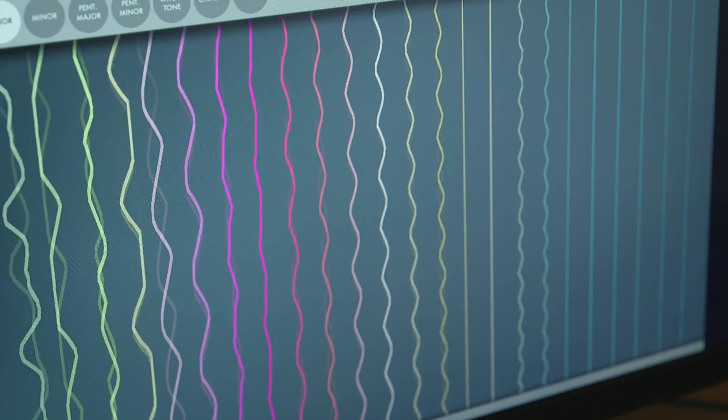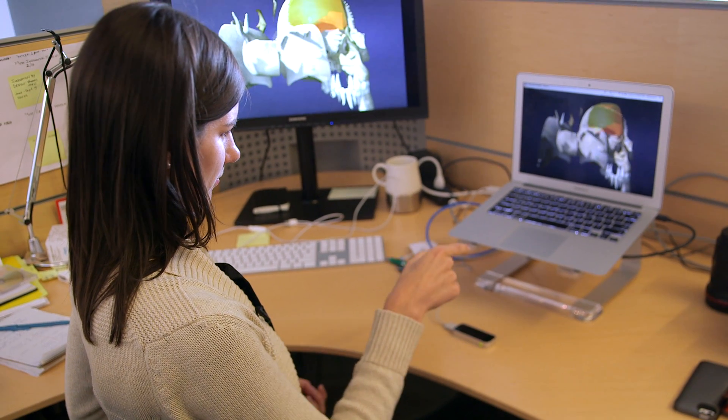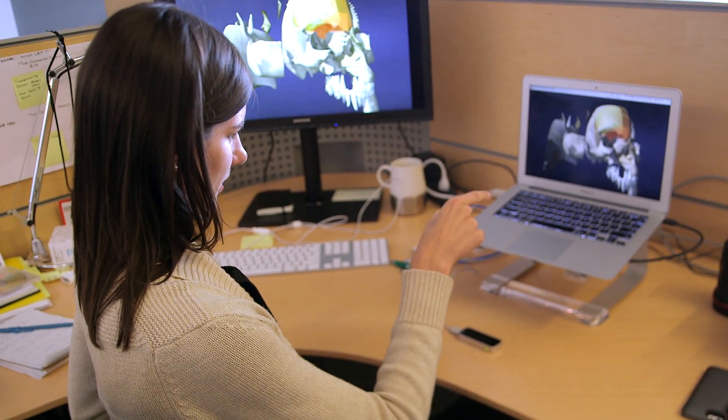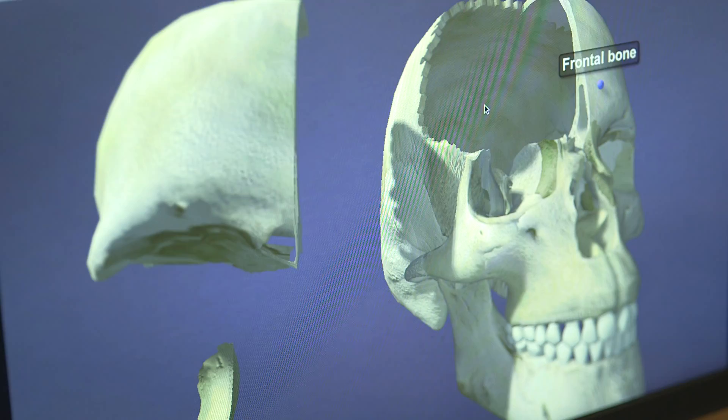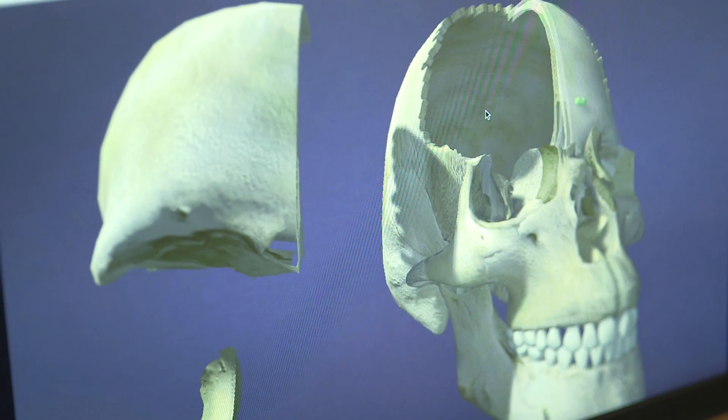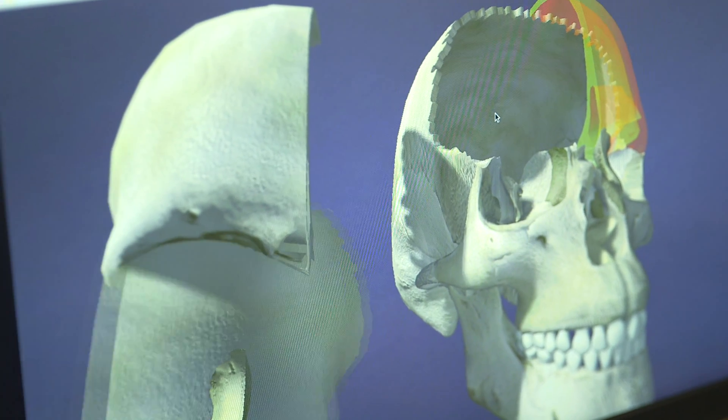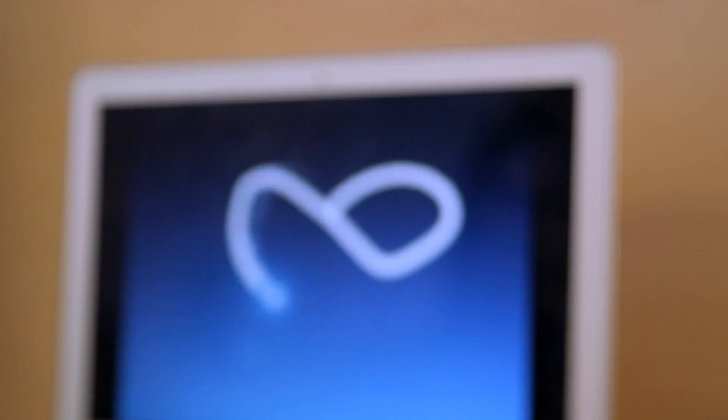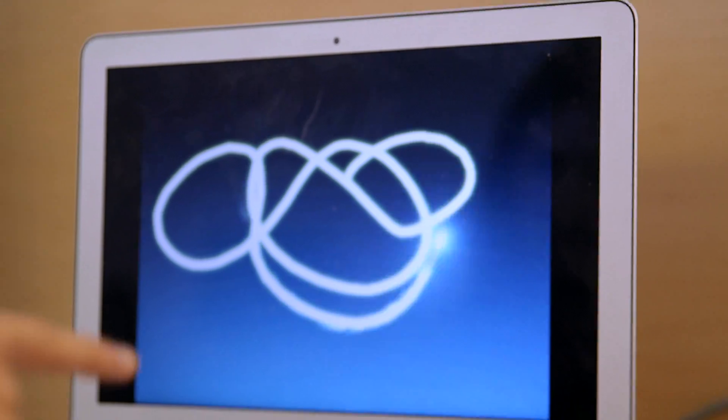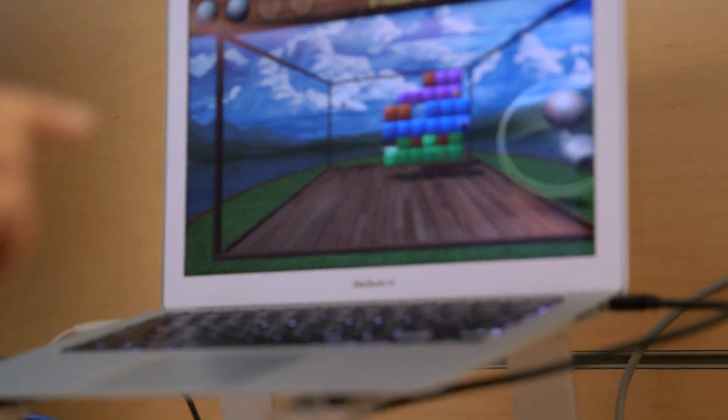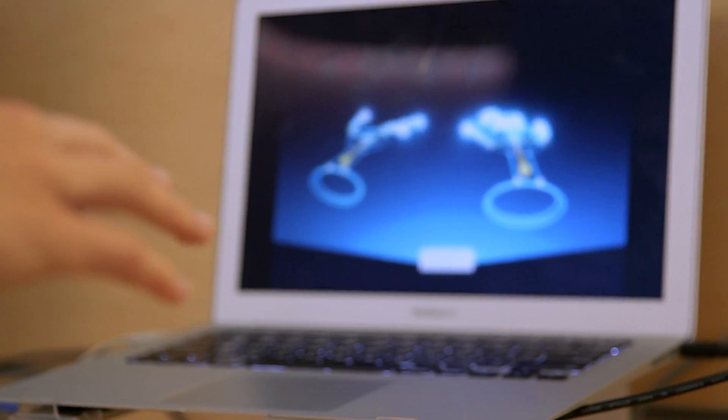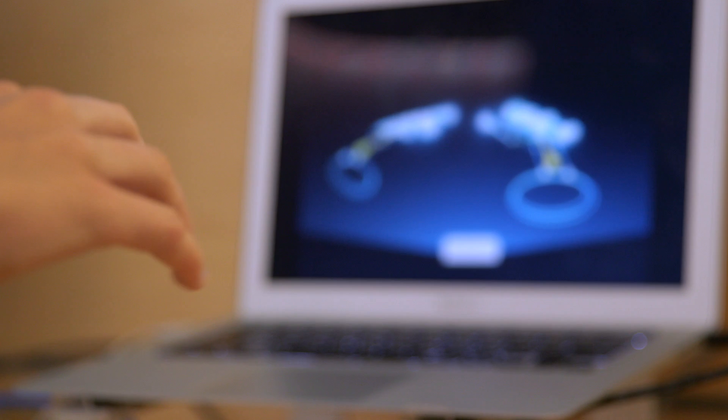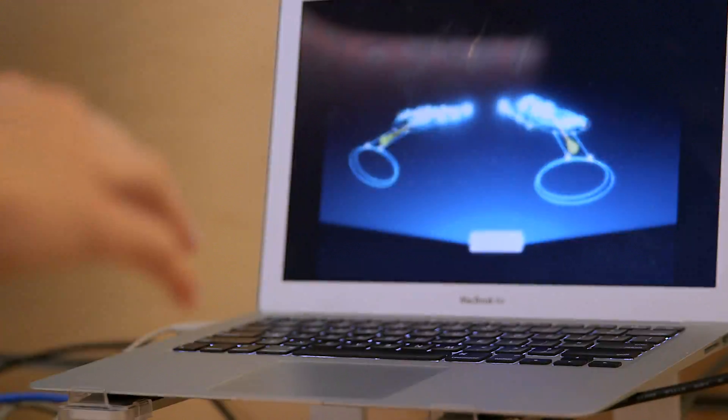They see this as something that's really evening the playing field for creative people who don't necessarily have computer skills. The idea is that you'd be able to mold a piece of digital clay in your computer the same way that you mold clay on your desk without necessarily having any technical skills.